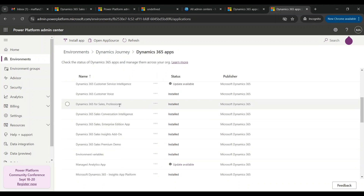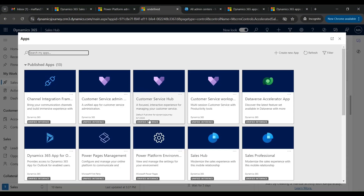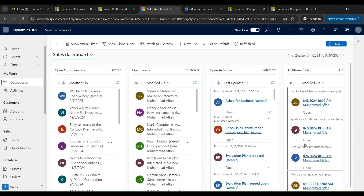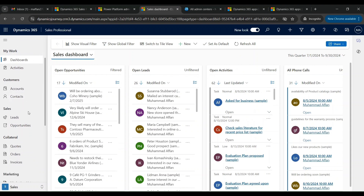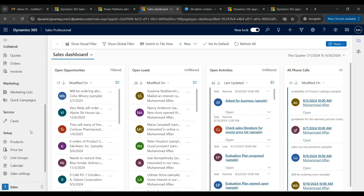As you can see, the Sales Professional application is now installed. Let's go back and look for the Dynamics 365 Sales Professional app — you can see the application is visible. Click on it and you can see a Sales Interactive Dashboard listing different opportunities, leads, activities, and phone calls. As mentioned in my previous video, this application comes with a few limitations with regards to creating custom tables, views, dashboards, and queues.